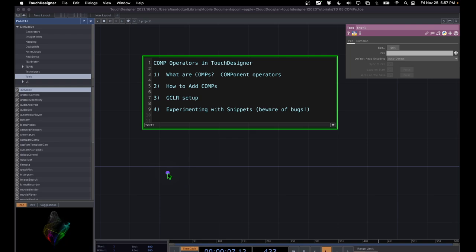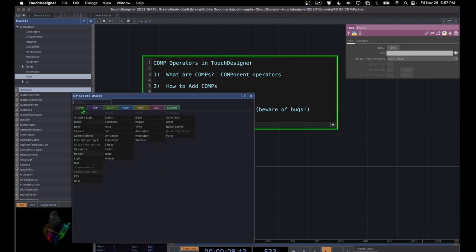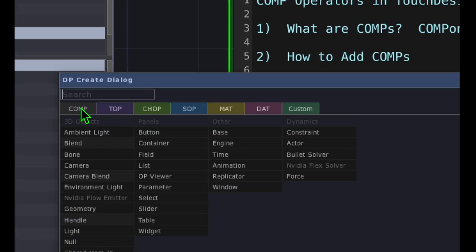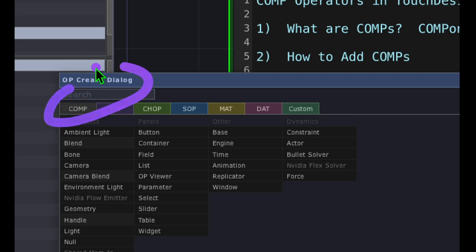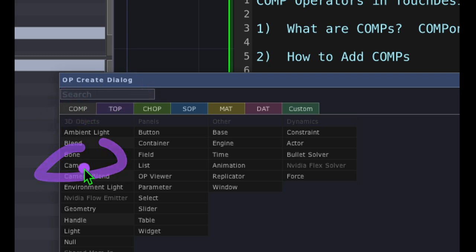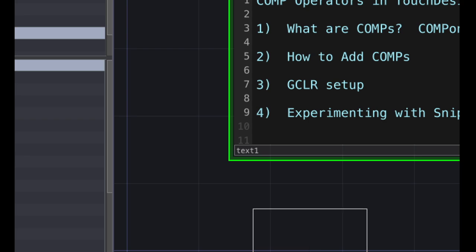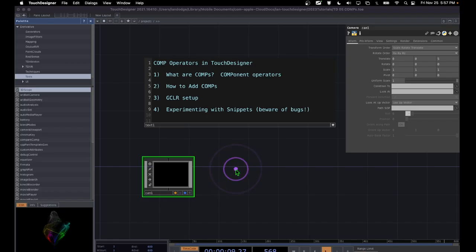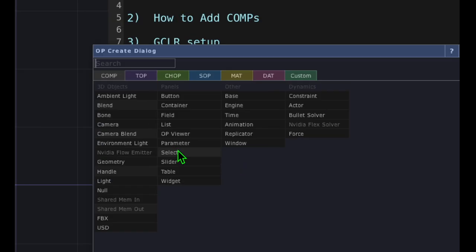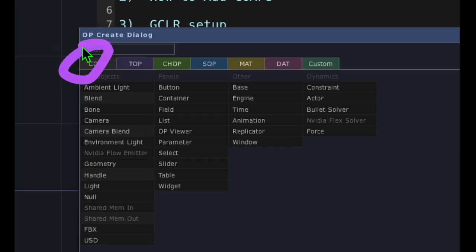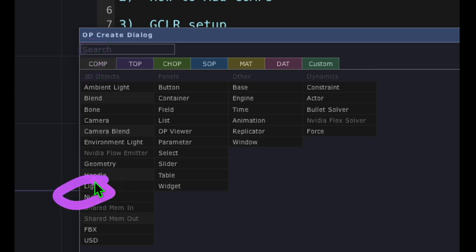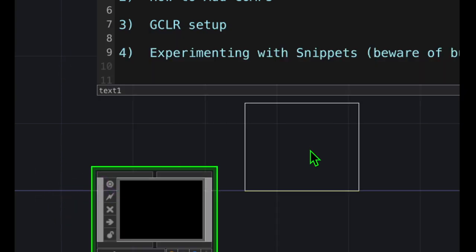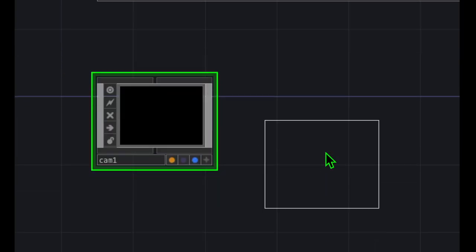Let's double-click on the empty grid area in TouchDesigner. Make sure we're on the comp category, and from the comp category just click on camera and drop the camera somewhere in the TouchDesigner grid area. Then double-click on the empty canvas area one more time to open the OP Create dialog, and this time from the comp category click on light and drop that light somewhere to the right of our camera.